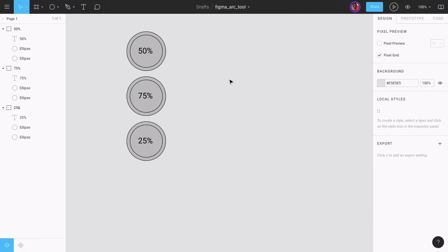The October 2018 release of Figma makes it easy to design activity rings, pie charts, donuts, and gauges using the Arc 2. In this video, I'm going to show you how the Arc 2 works and how to use it to create progress rings inside Figma. Let's get started.